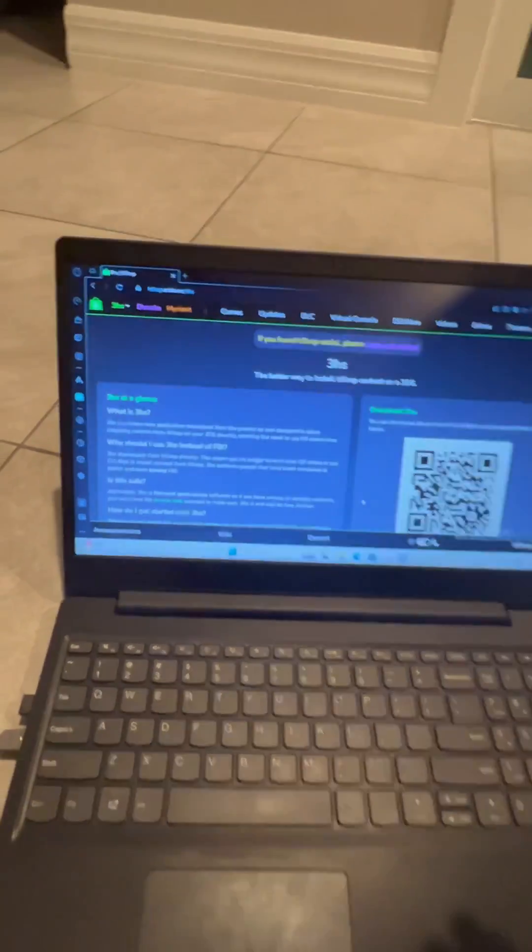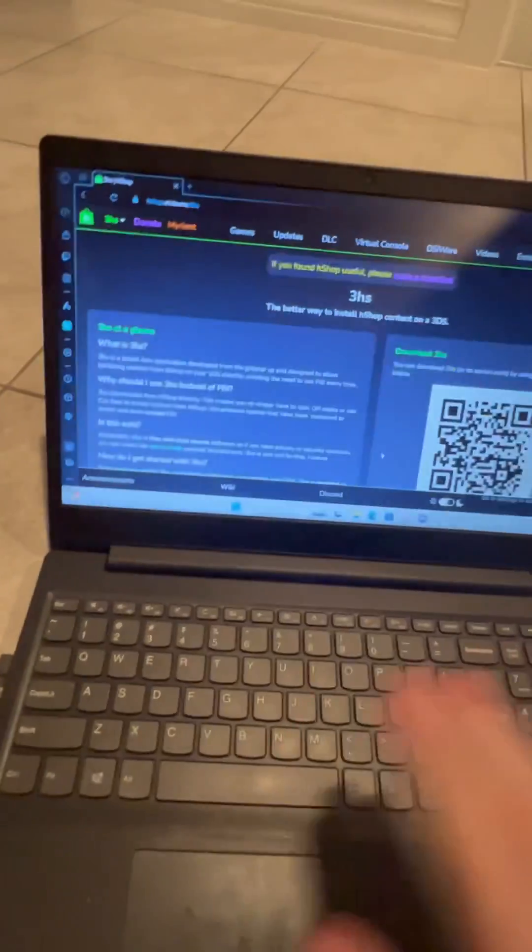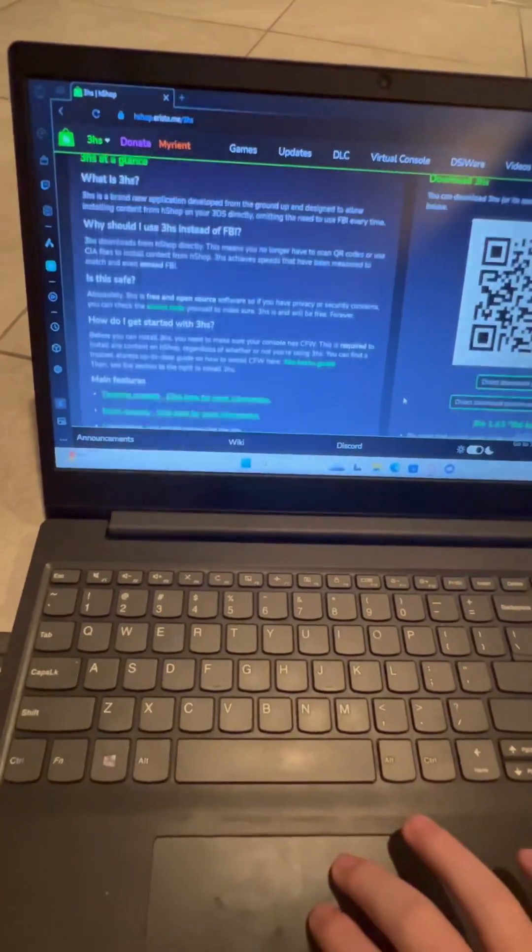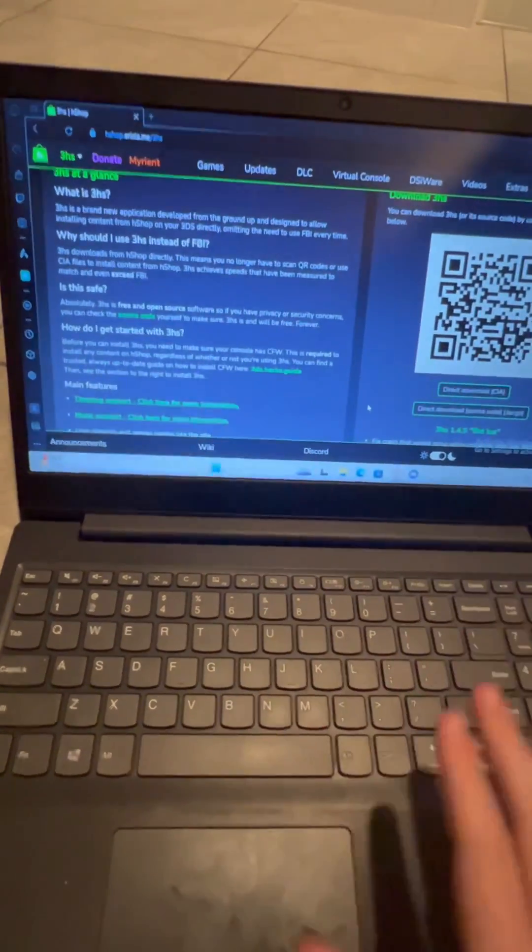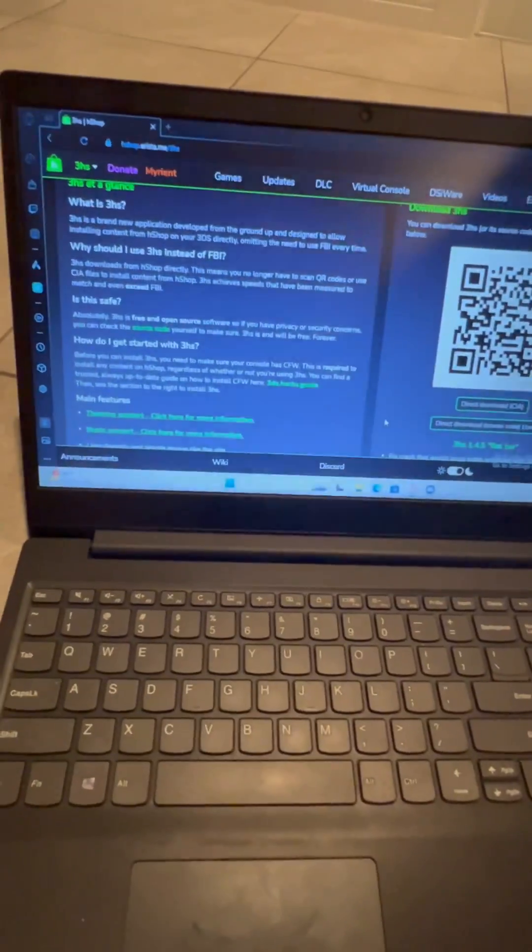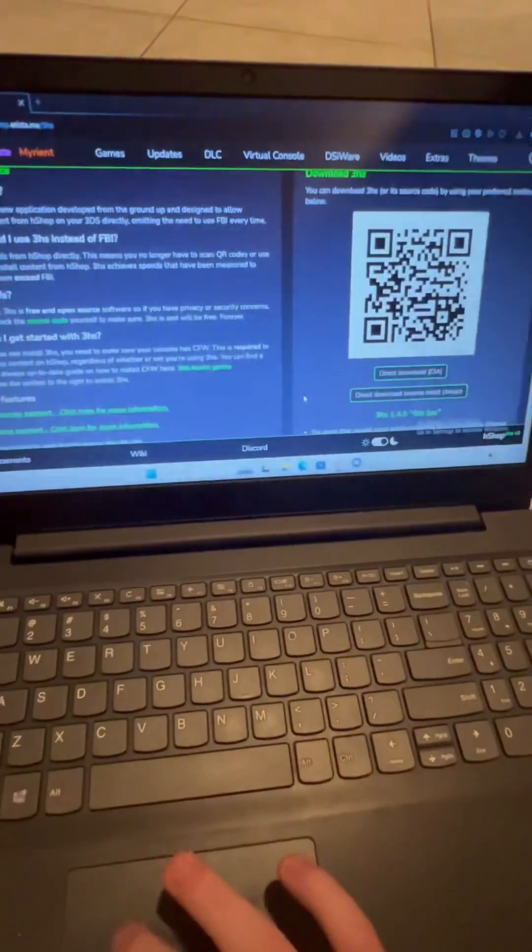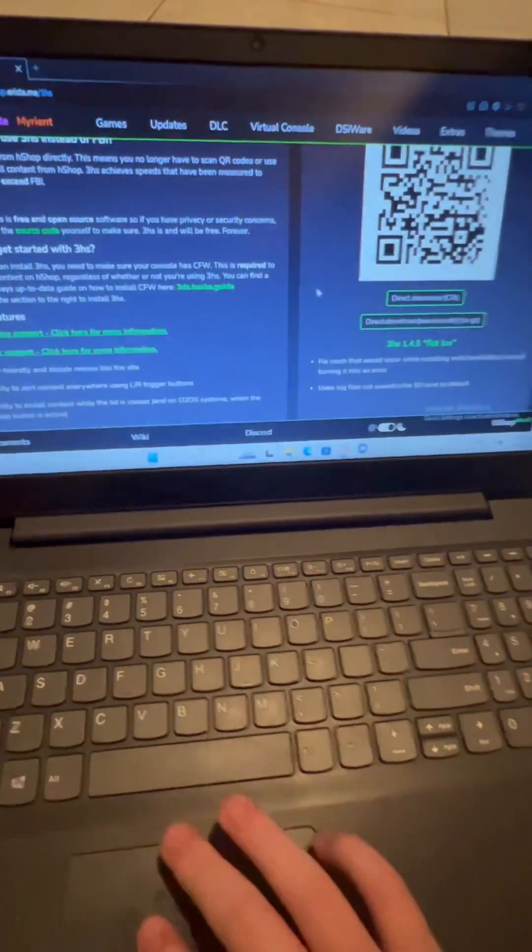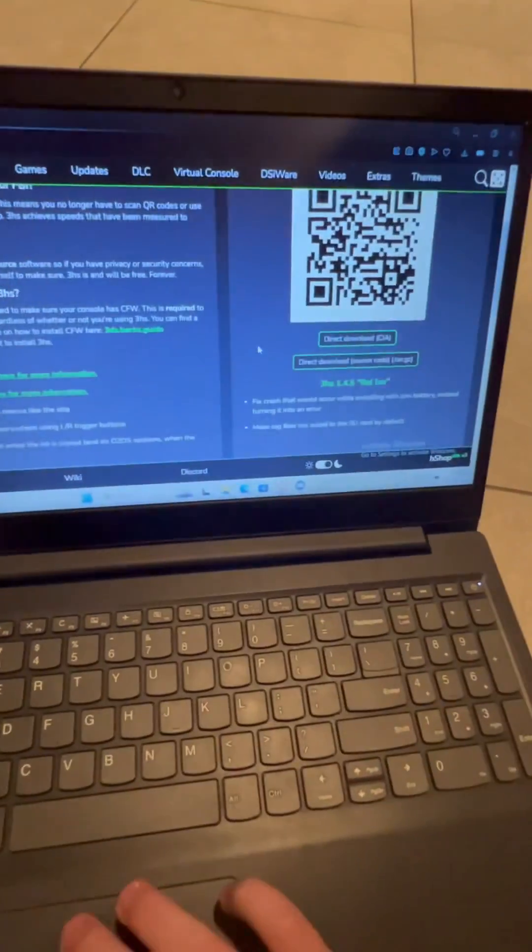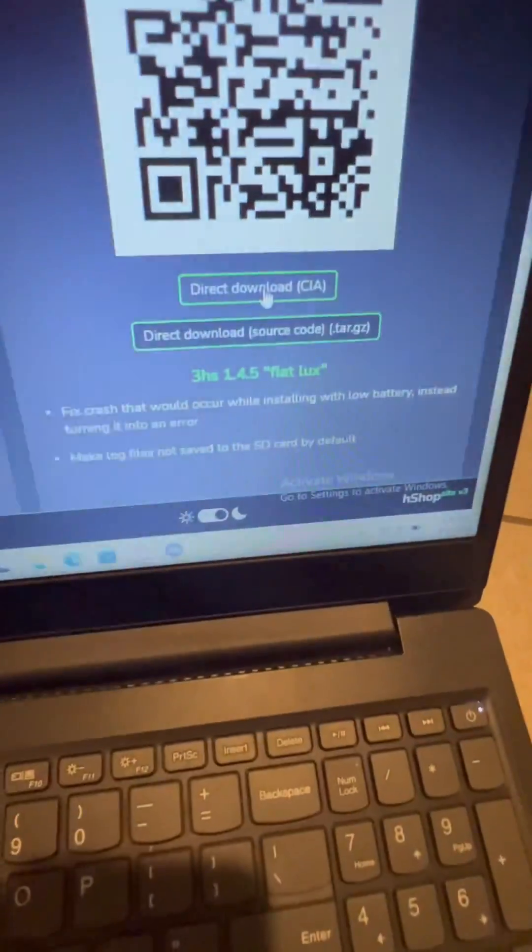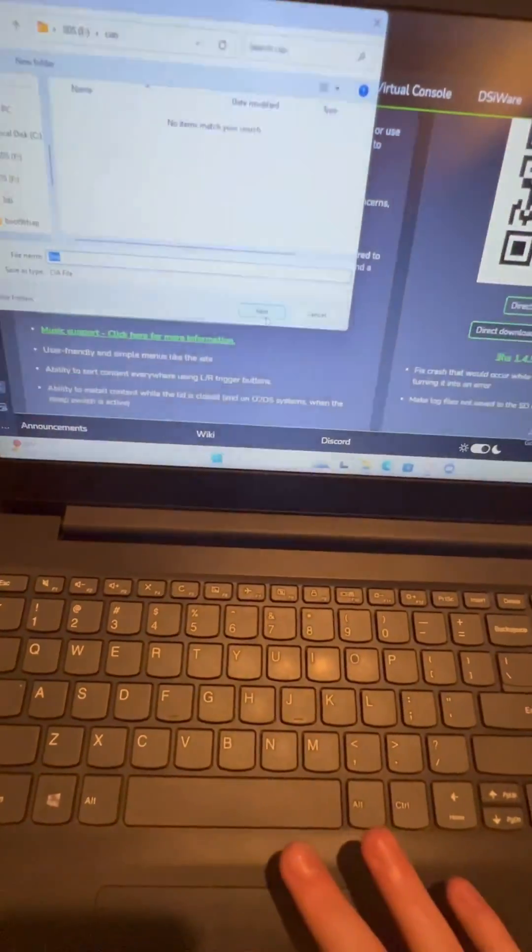So I'll have a link to this website in the description, and I'll have a Google Docs file link so you can read and follow the steps in text. But if you need visual assistance, just follow my directions. And you're going to have to download direct download CIA, and you'll just save it.